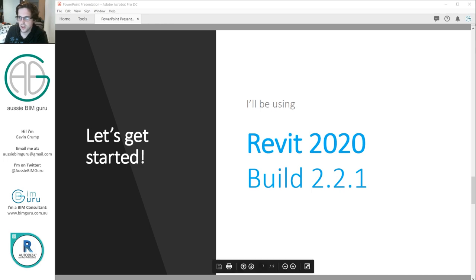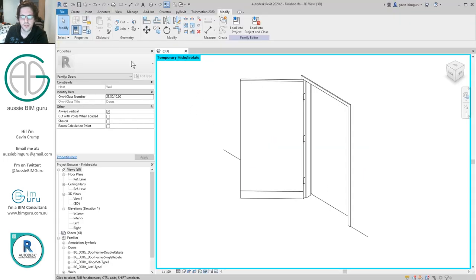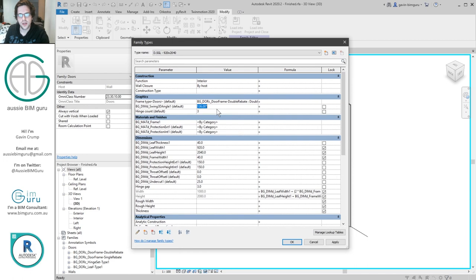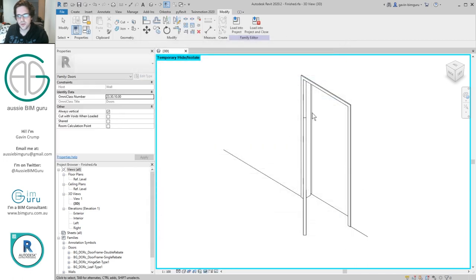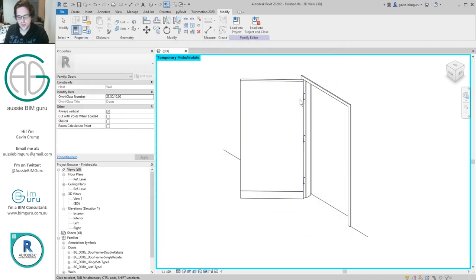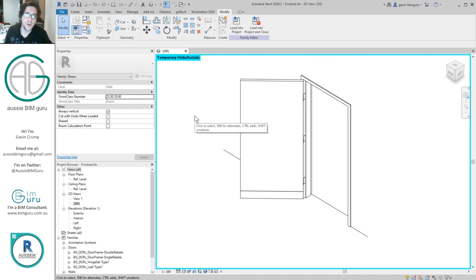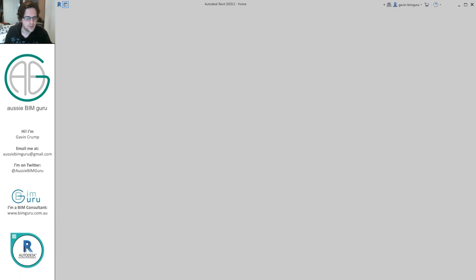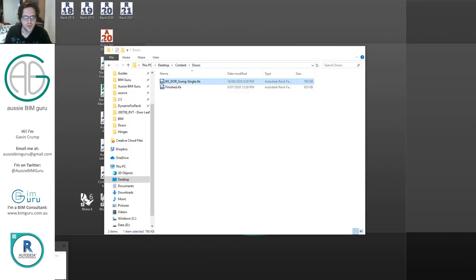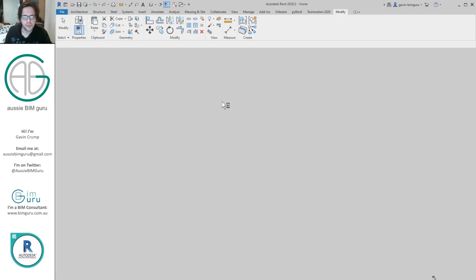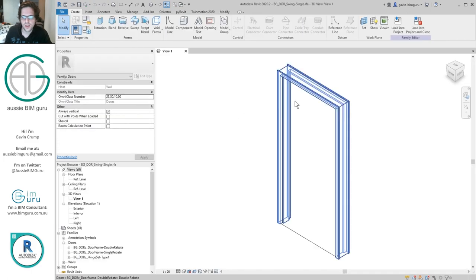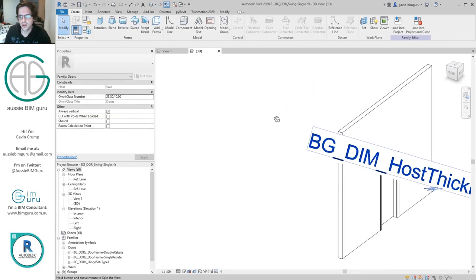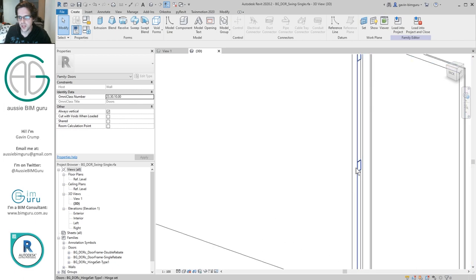I'm going to jump straight into Revit. This is what we're aiming for — a door that has a fully adjustable angle where the hinges and the leaf move as well. We'll animate this door at the end using Dynamo just for fun. I'm going to start with my previous door — I have a set of content, I'm going to open my single door. This is where we were last time: we have a frame and a set of hinges.